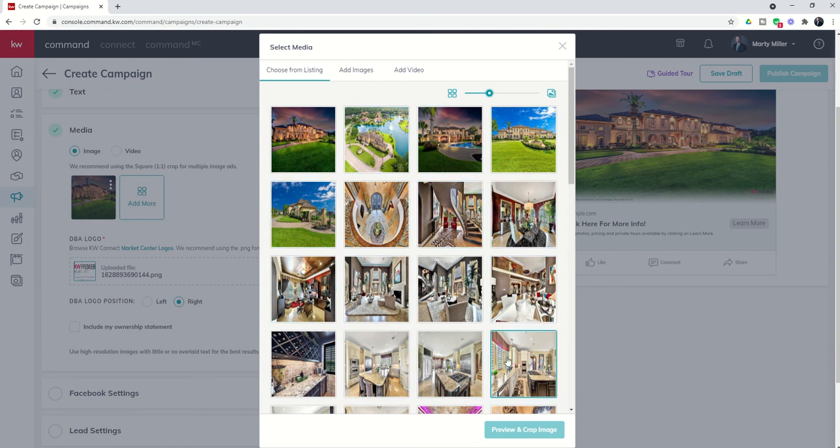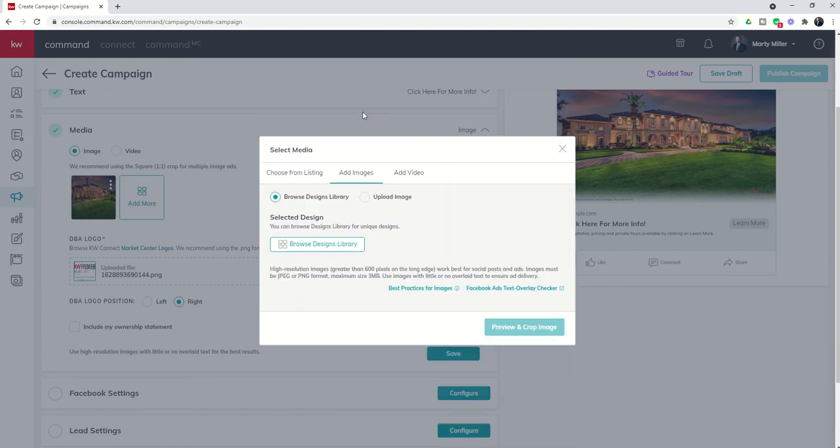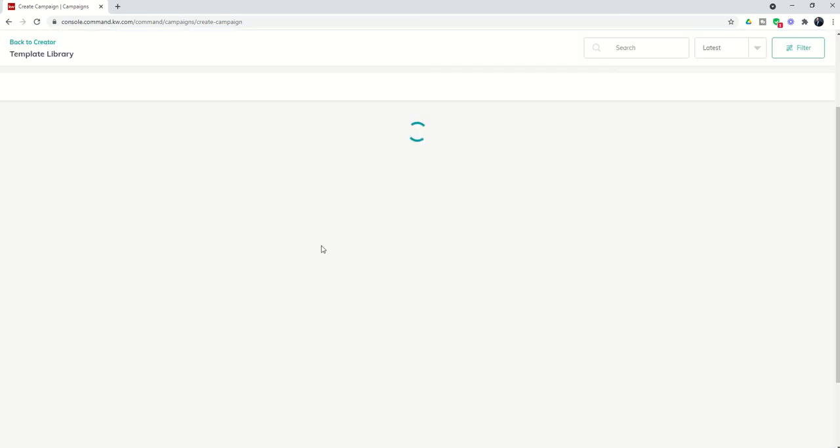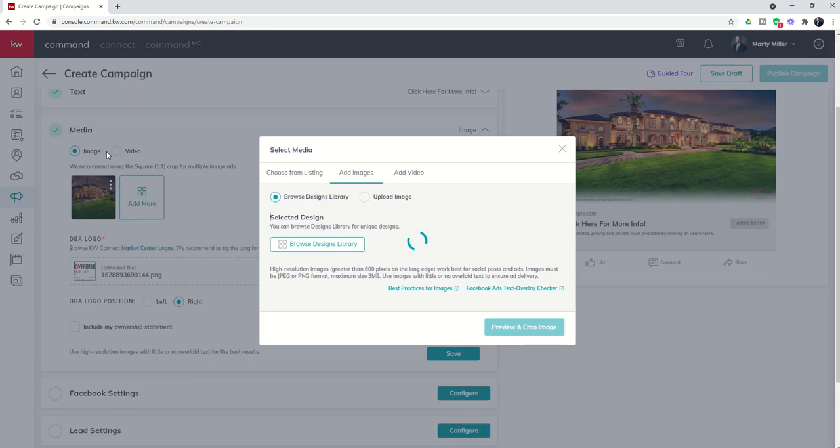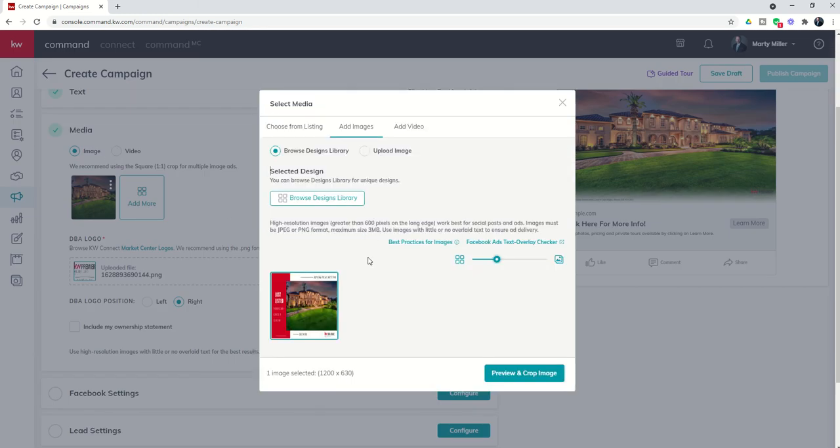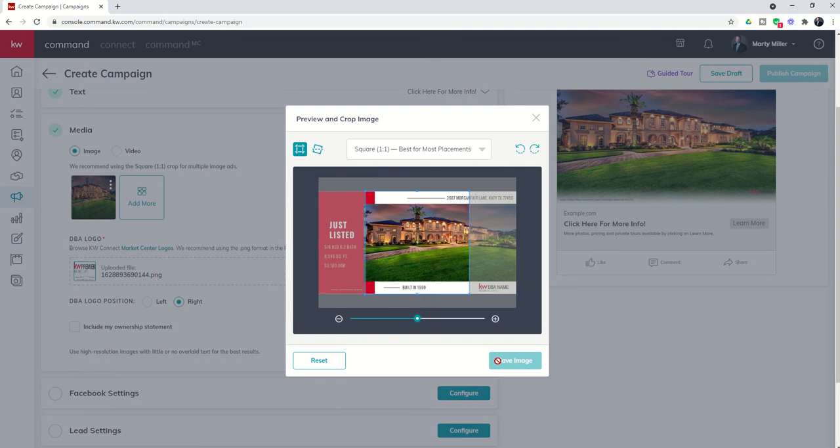However, I also have the ability to add images and bring them in from my designs library. You'll remember we made a social post design. I actually went in and made a social ad design for Morgan Fair using the same information we did on our social post. When I click on that, it's going to allow me to bring in that design from designs to be used with our ad.